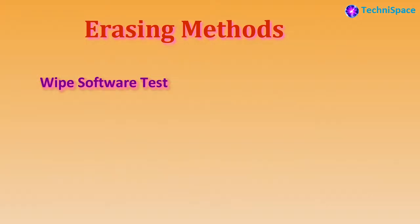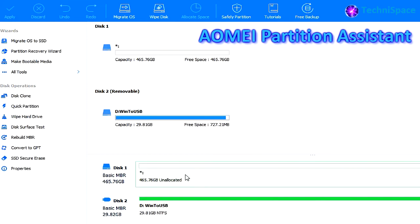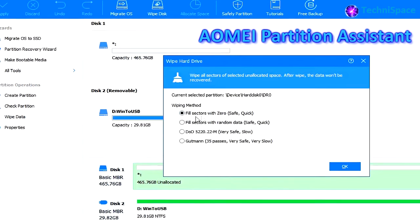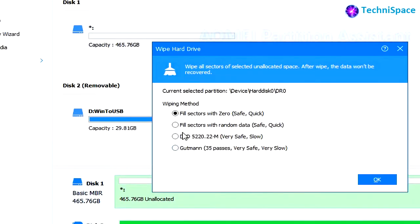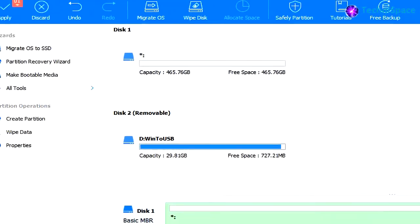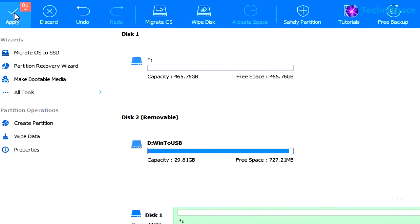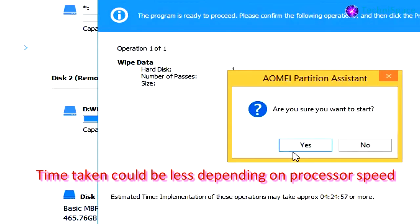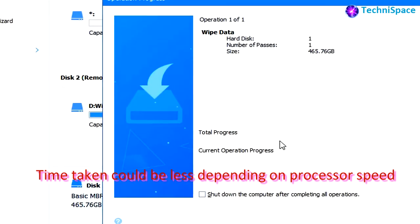Here are a few programs I have tried. AOMEI Partition Assistant is useful for carrying out a variety of hard drive tasks. Selecting a 500 GB hard drive, you can see different wiping methods available: safe quick, very safe slow, DoD, and Gutmann. Selecting the option to fill sectors with zeros — safe and quick — and then applying the command, you can see the approximate time required is 4 hours, 24 minutes, and 57 seconds or more.